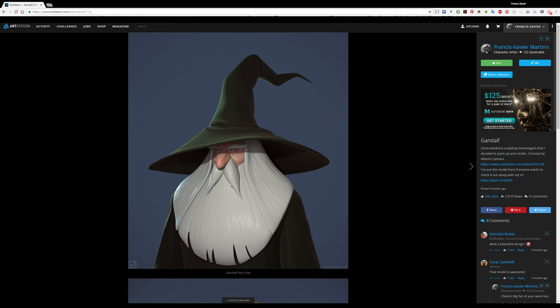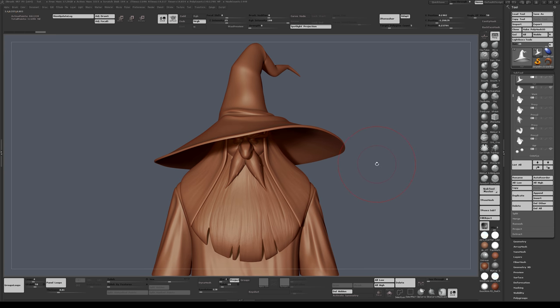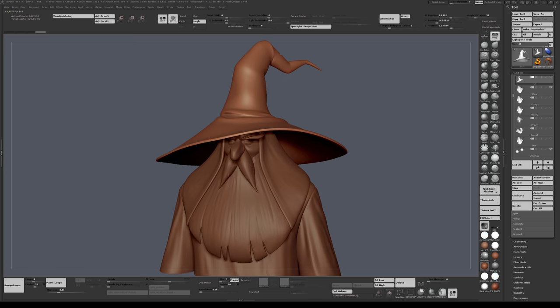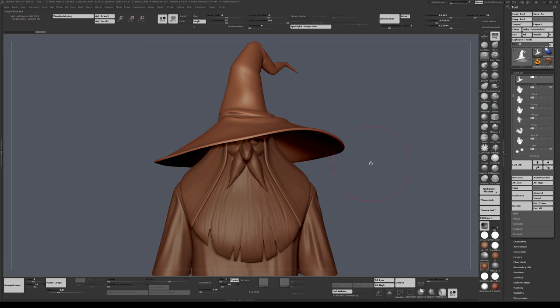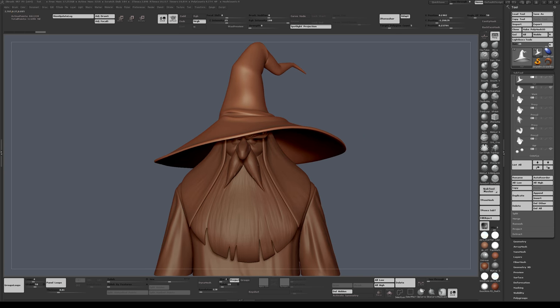So let's get into ZBrush and start. Looking at this model, it's just a sculpted mesh with different subtools. You've got the hair, the face, the hat, the cloth, the beard, the moustache, and so on and so forth.